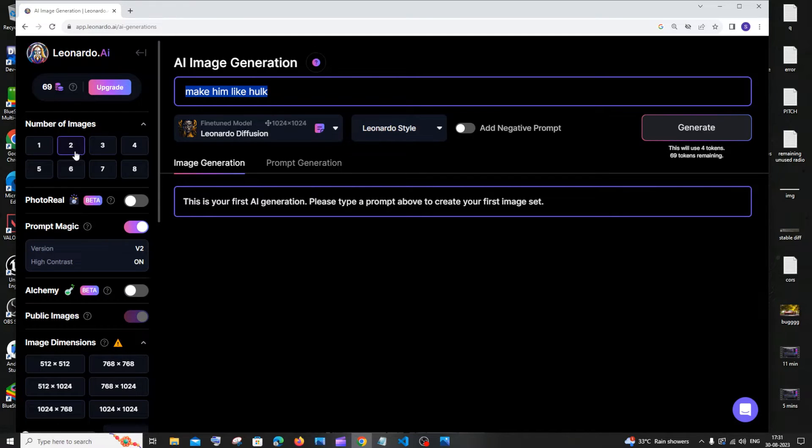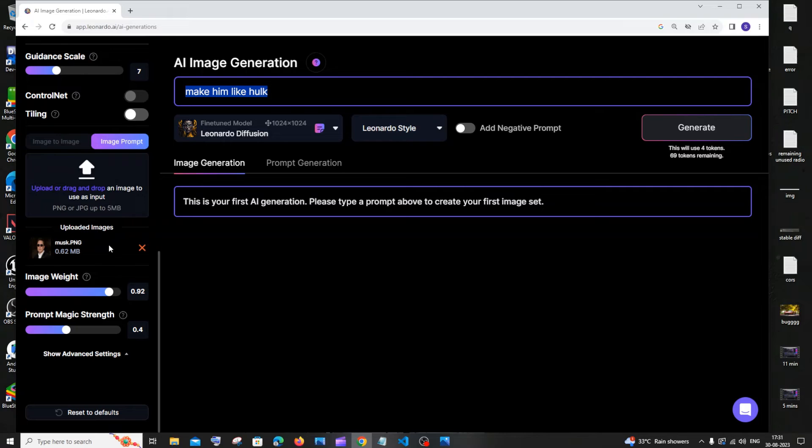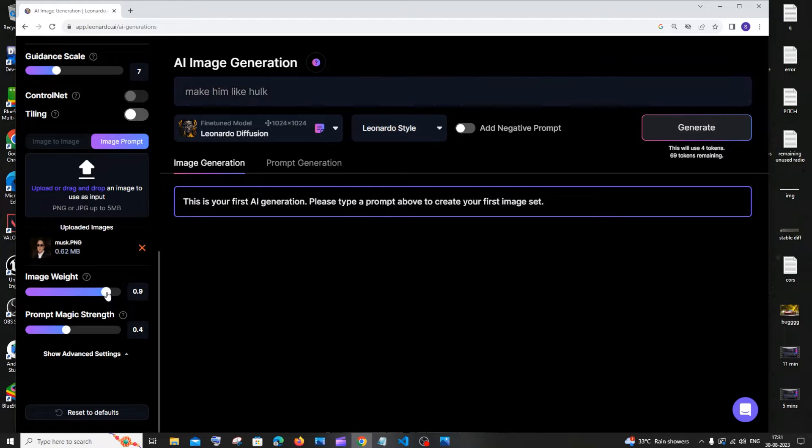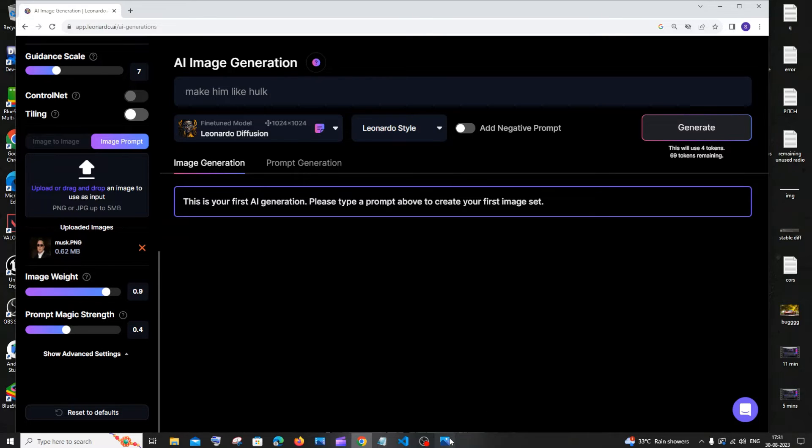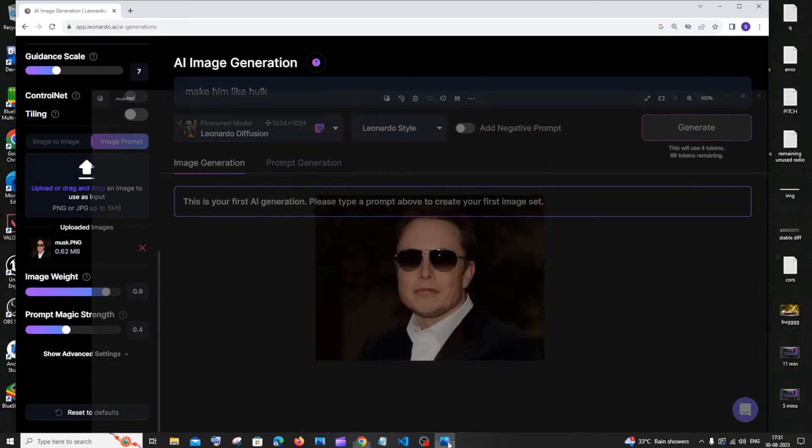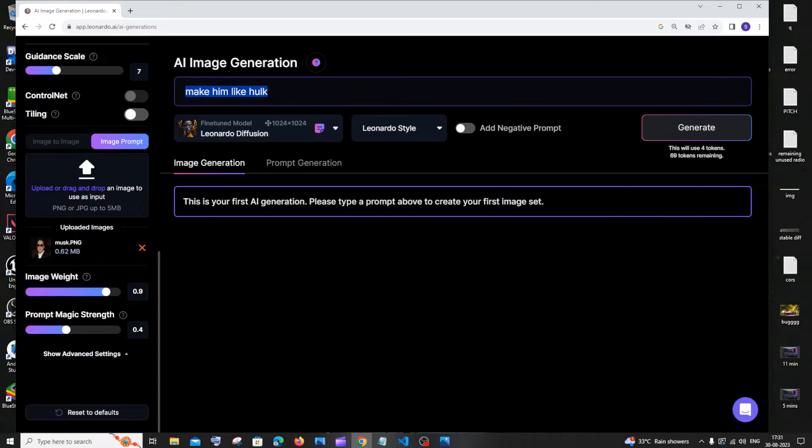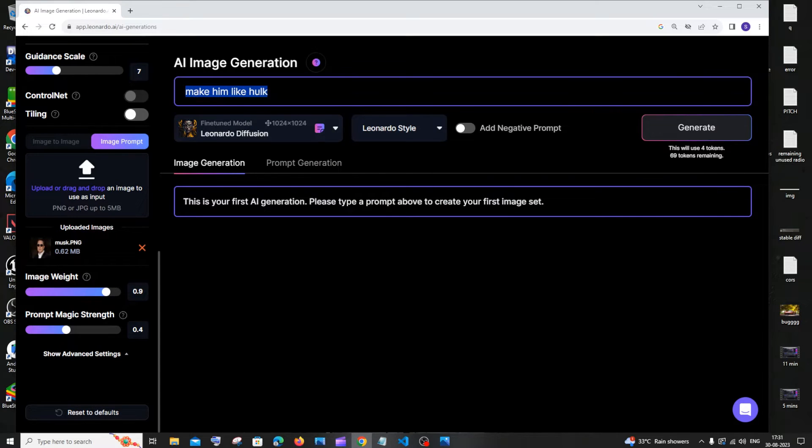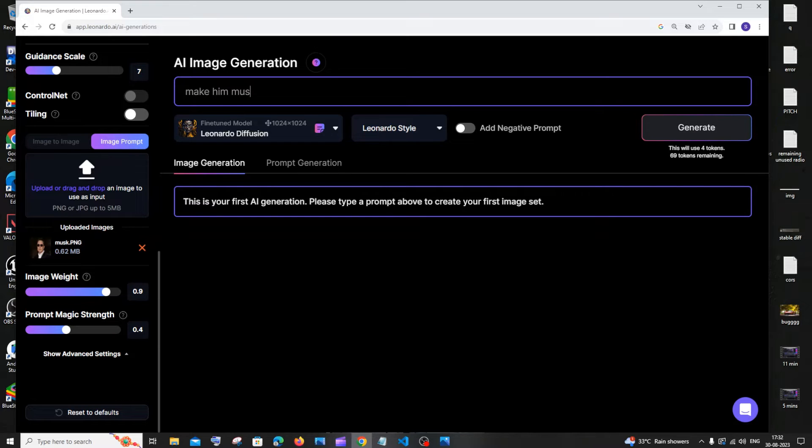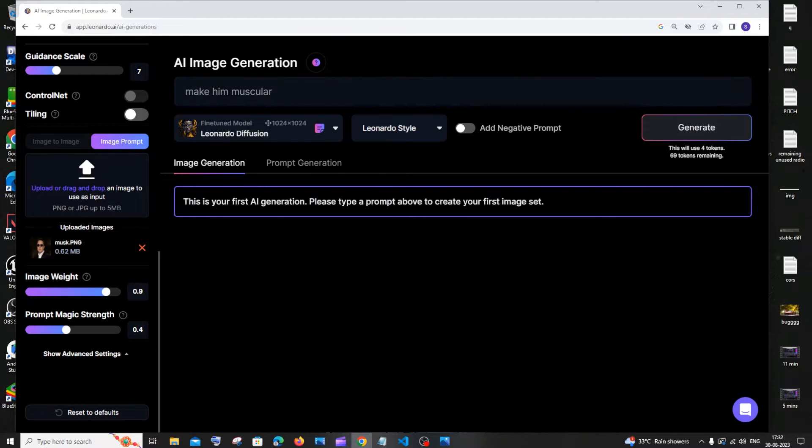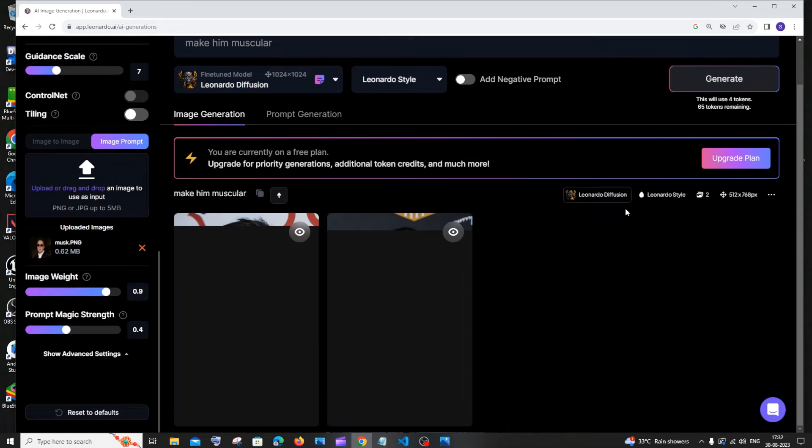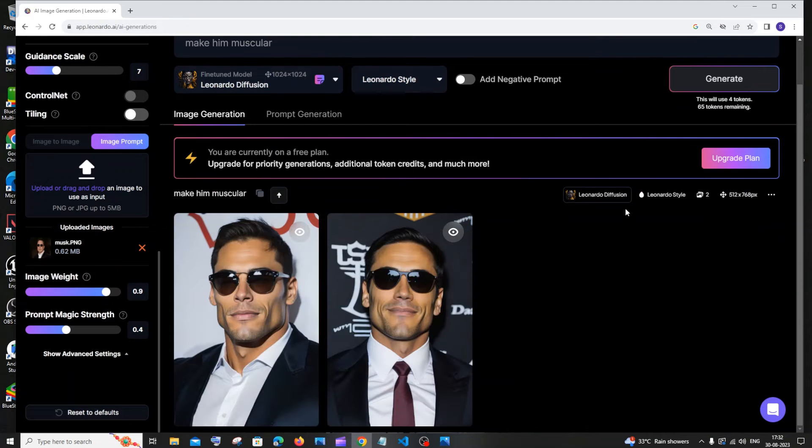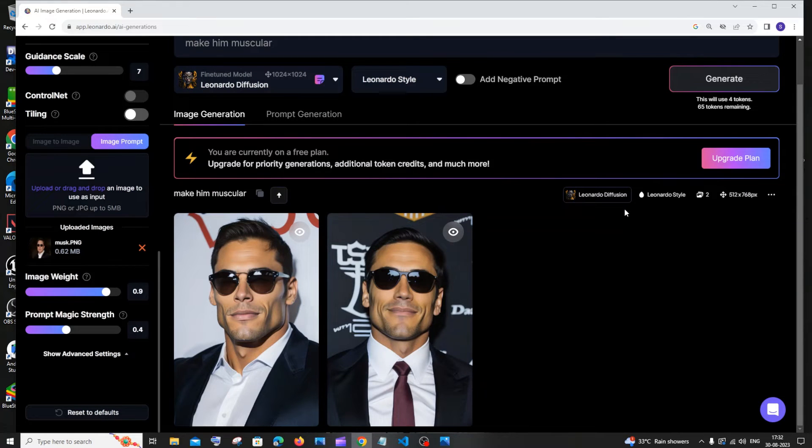Let me just give a prompt. I will just have this as 0.9, which means that it needs to look more to the reference image that I have here. So I'll just go with 'make him muscular,' and I'll just click on Generate. Okay, so this is what I get for this image.